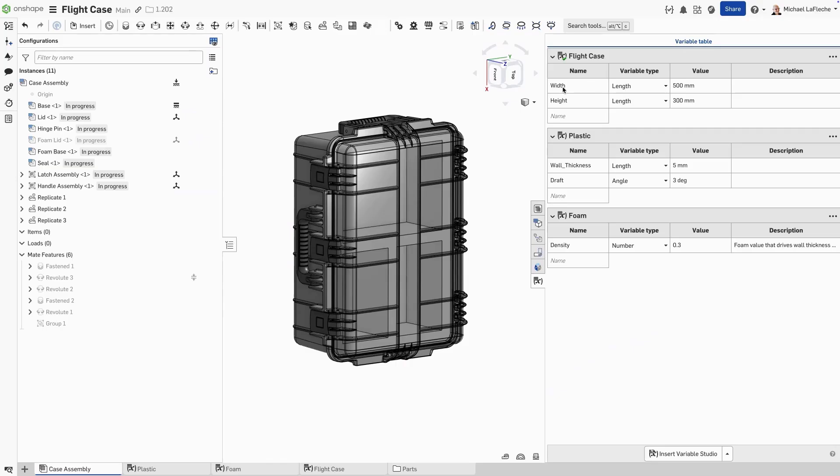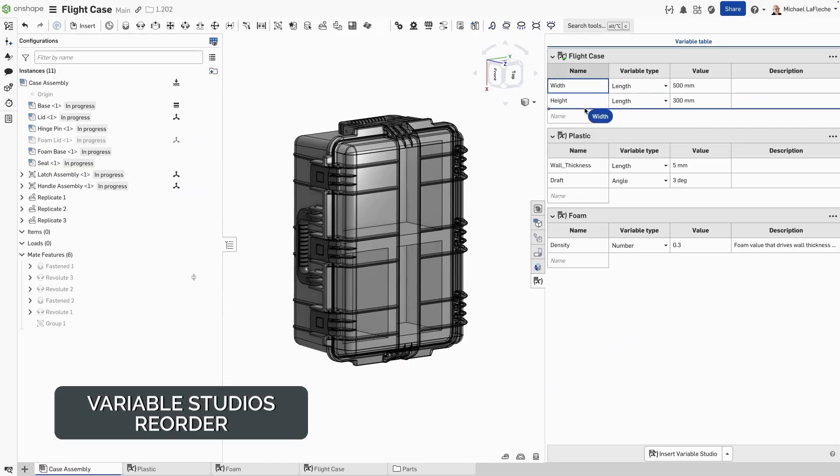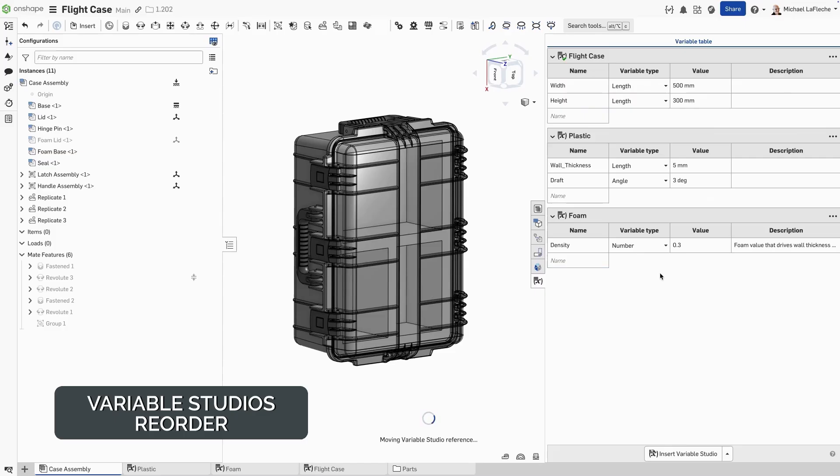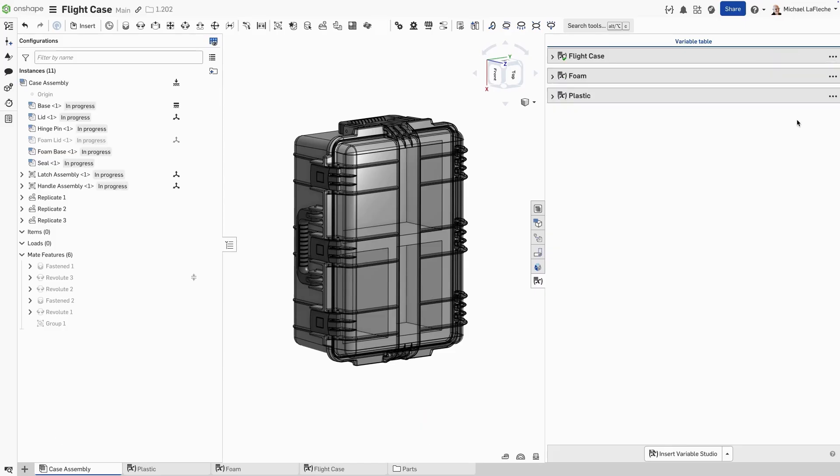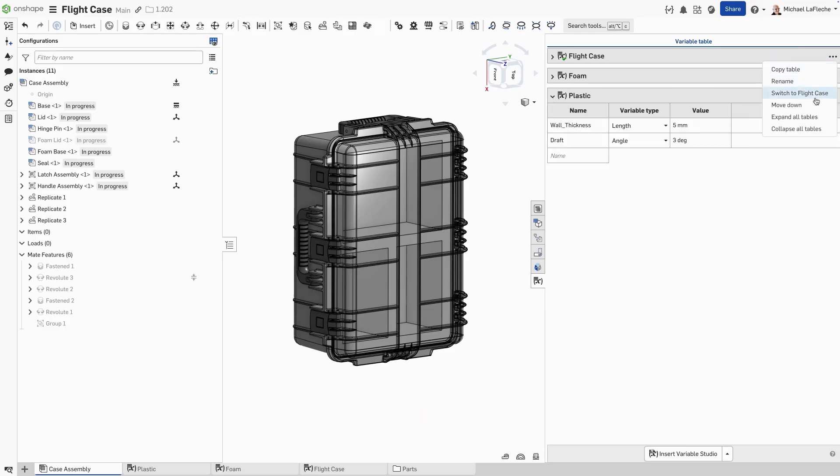You may now drag and drop individual values of a variable table or drag the entire variable table itself within the variable table pane in a parts studio or an assembly. You can also collapse and expand all as well.